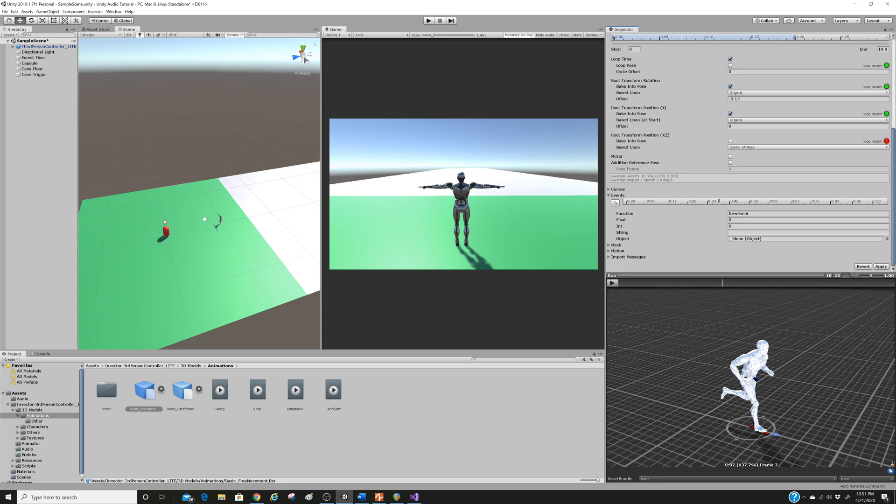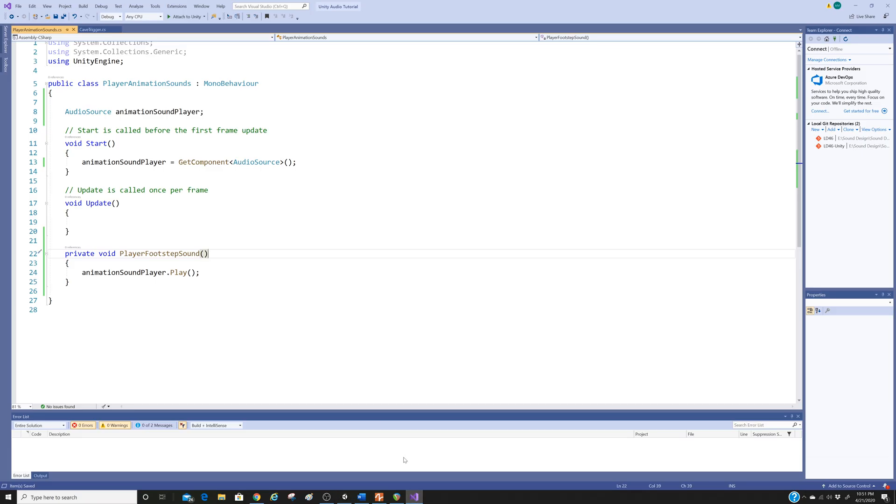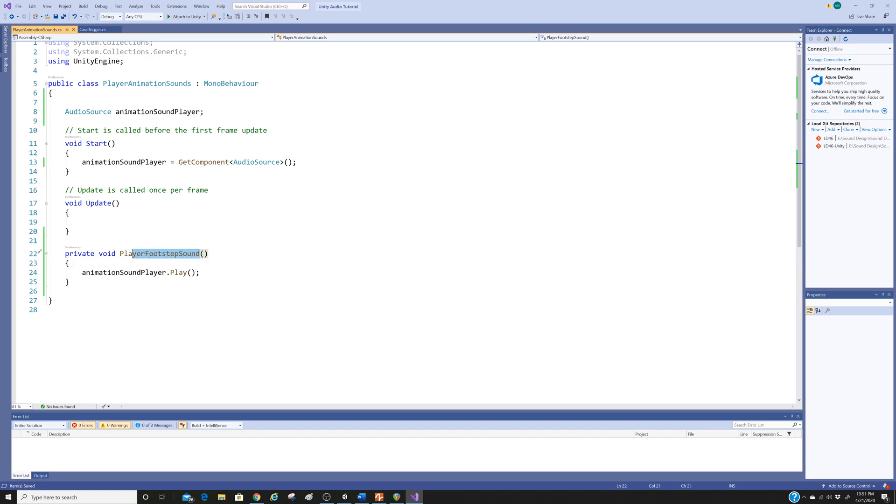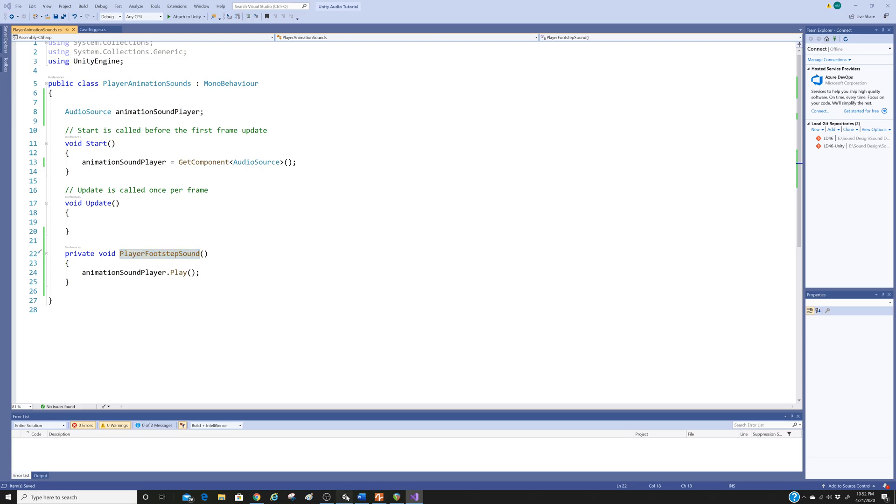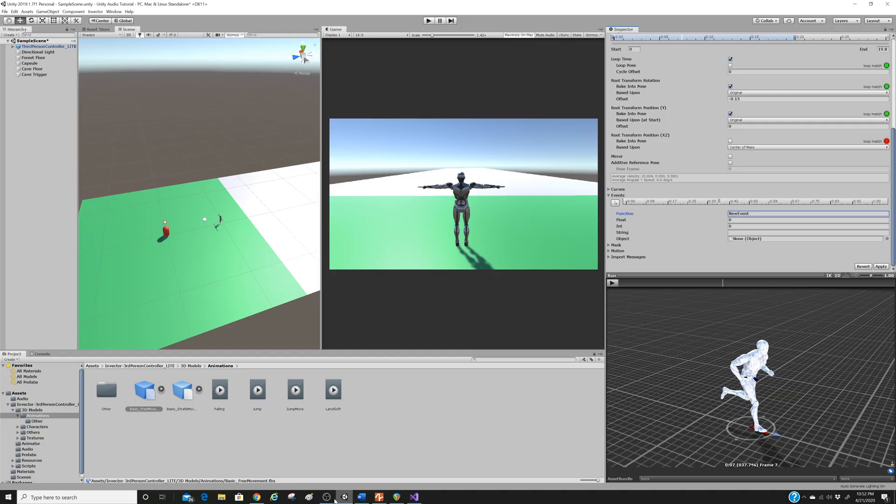Now then we want our event. As you see here, it says function. That's the exact name of the function that we created in our script. So in our case, we called it player footstep sound. Just make sure that you don't include the parentheses in the event. So I'm just going to copy the text, the name of our function, only the text, not the parentheses. Control C. Let's go back to the animation window. In the new event, we're going to overwrite that control V player footstep sound. So at this point during this animation, the player footstep sound function is going to be called, which is this. And for us, that's going to play the sound that we want.